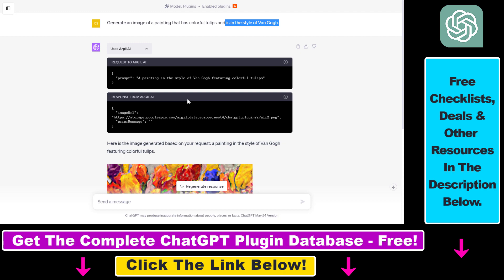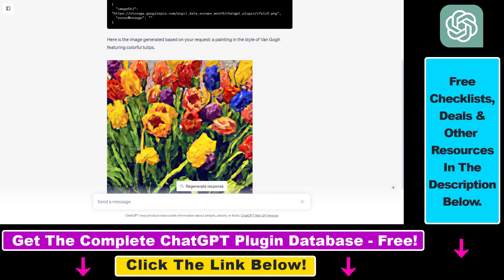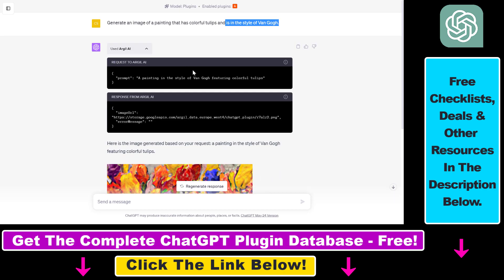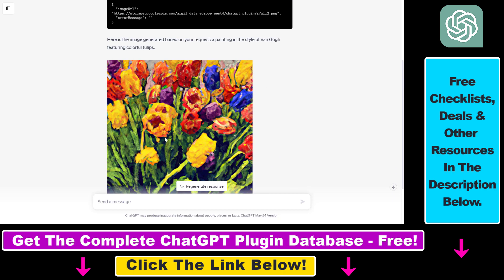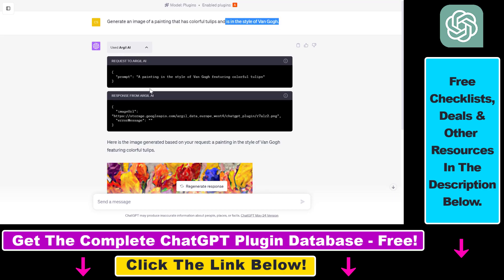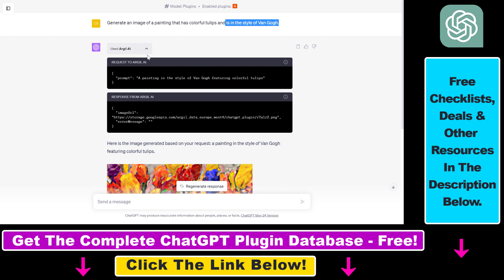If you want to learn more about this Argil AI ChatGPT plugin, I have a video tutorial on it and I also have a full tutorial with plugin prompt examples. If you are interested in those, make sure to check those out as well. I also have a ton of tutorials on my YouTube channel.